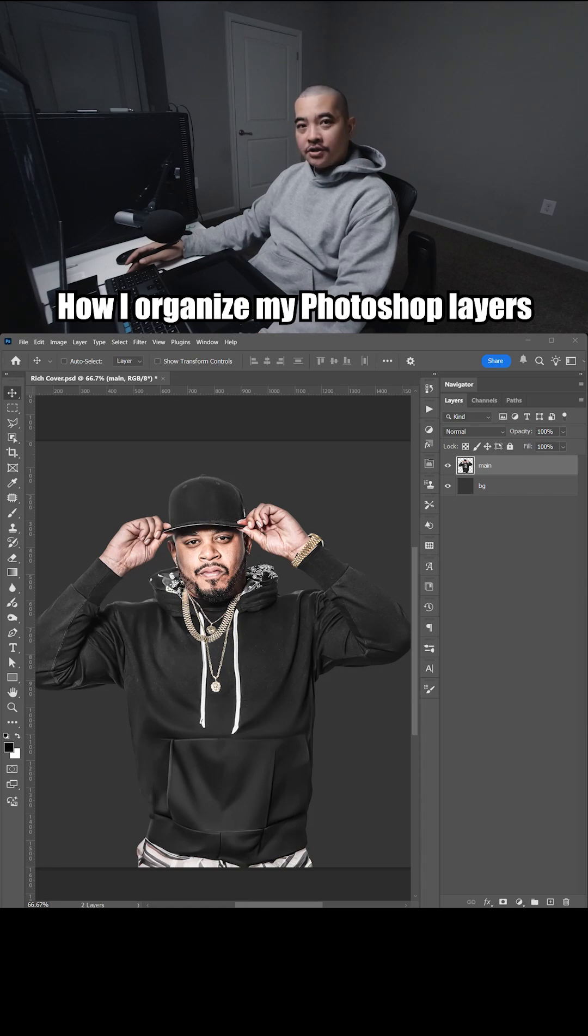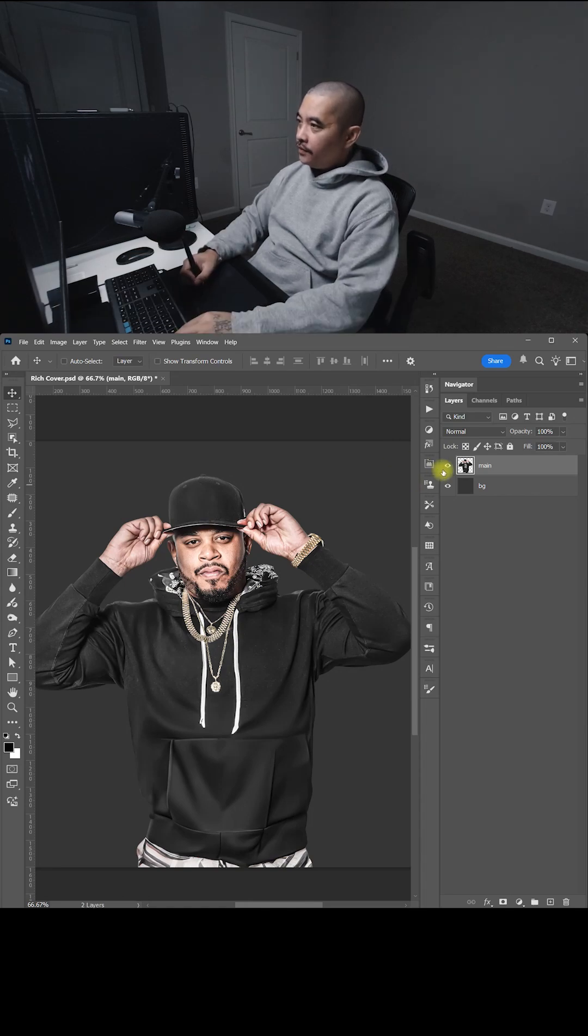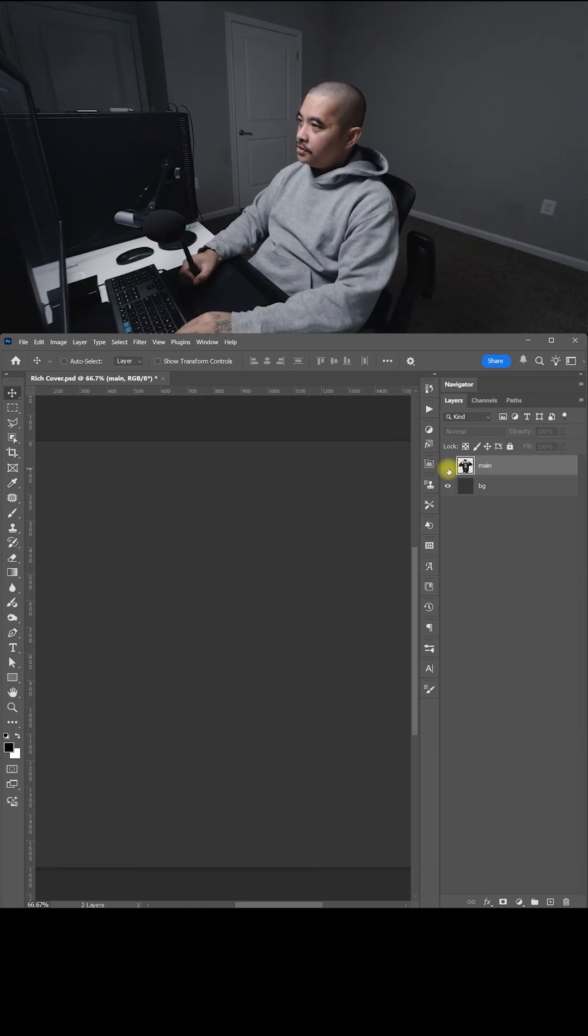I'm going to show you how I like to organize my Photoshop layers. So here I have a main image and the background.